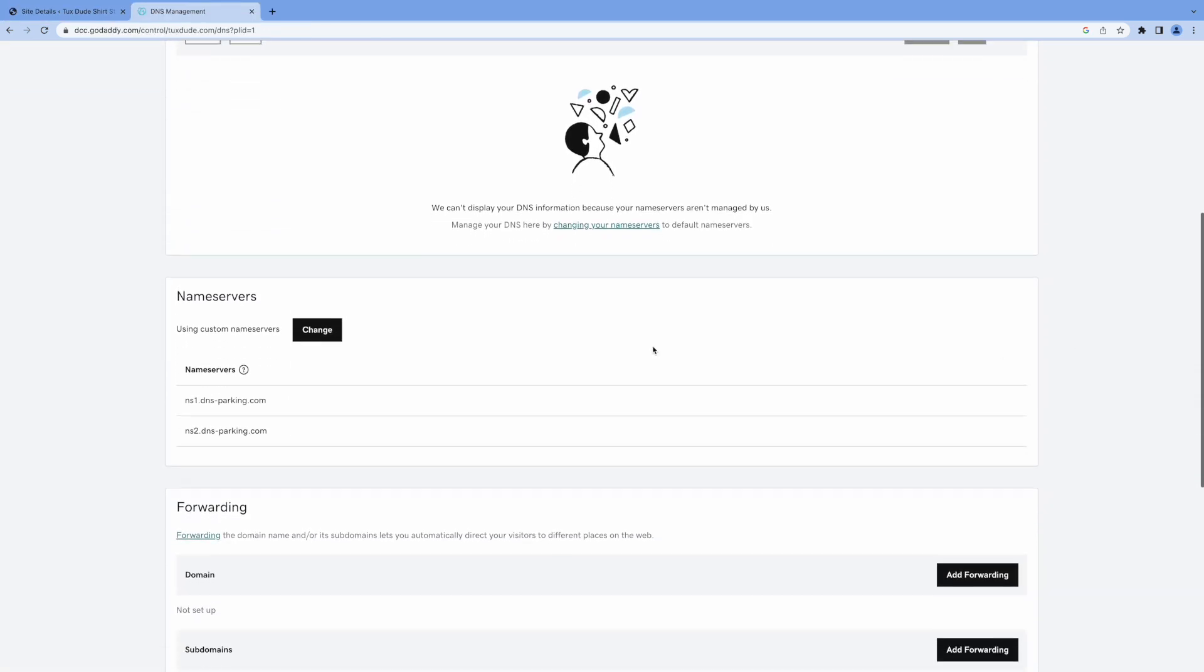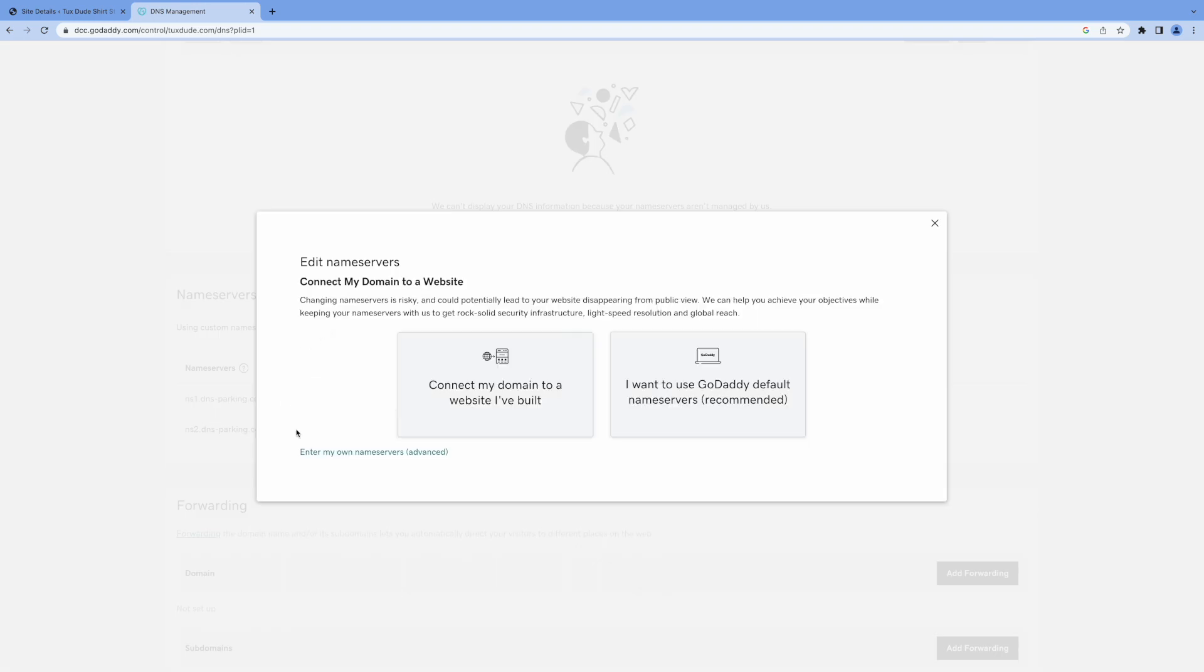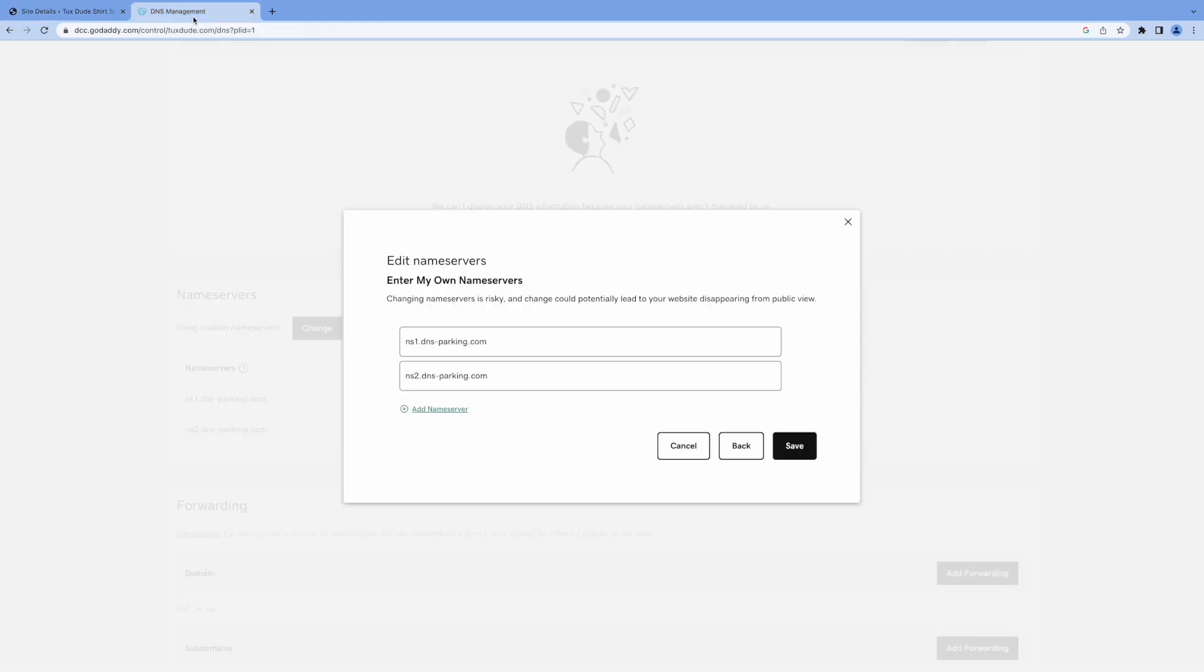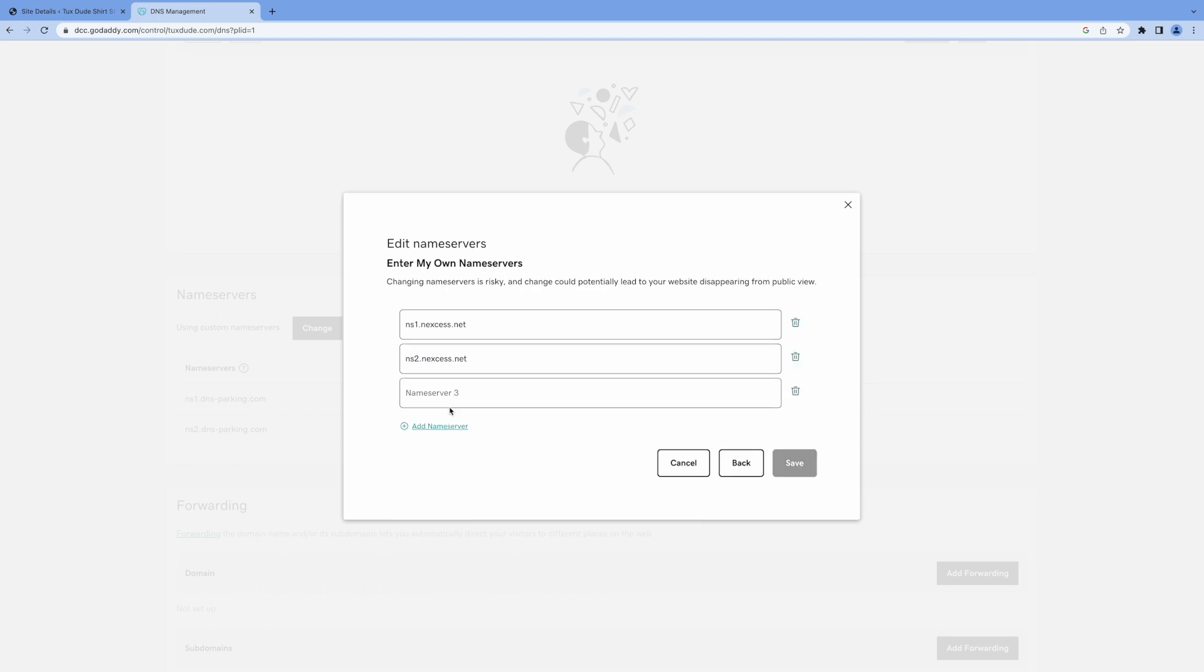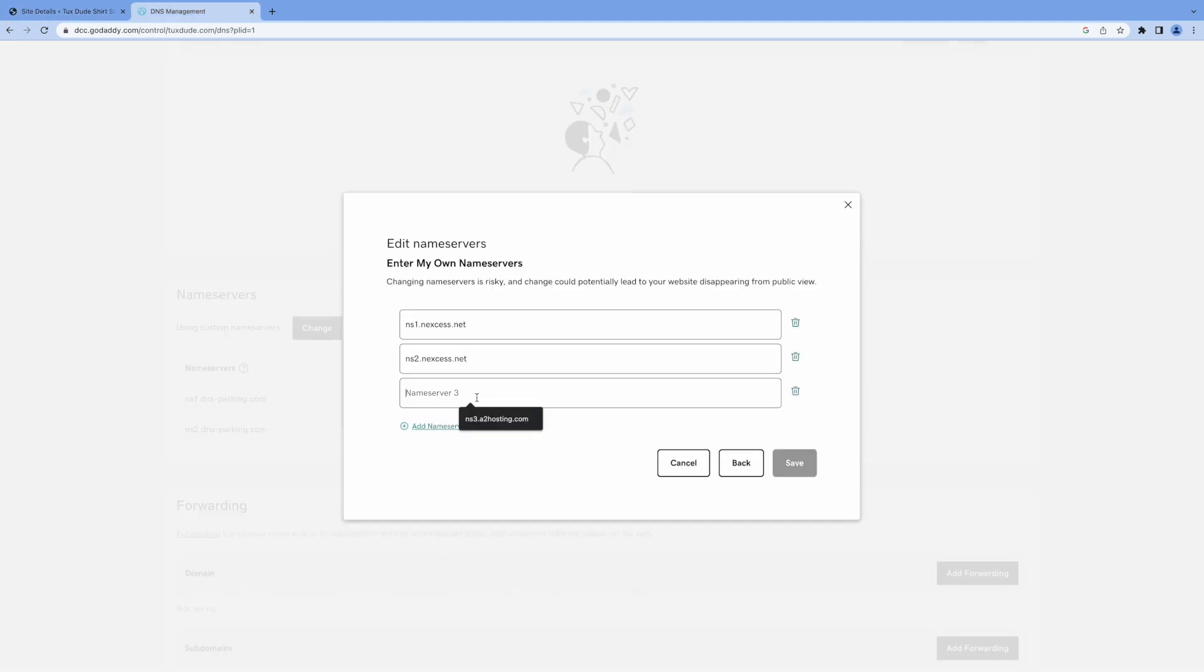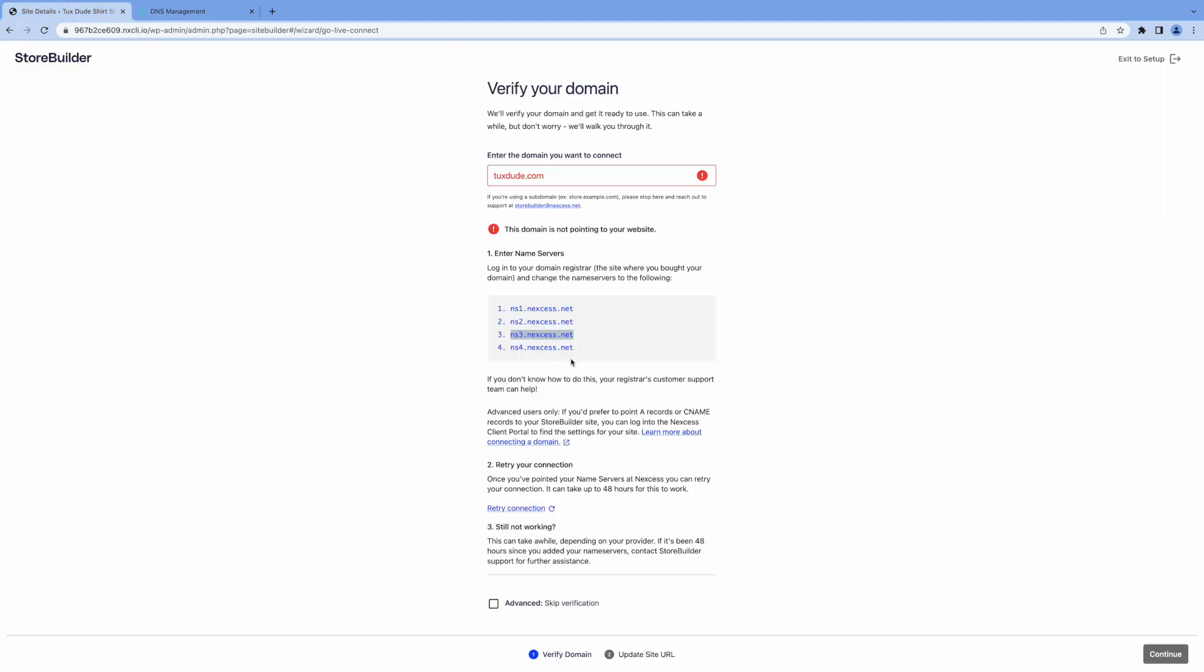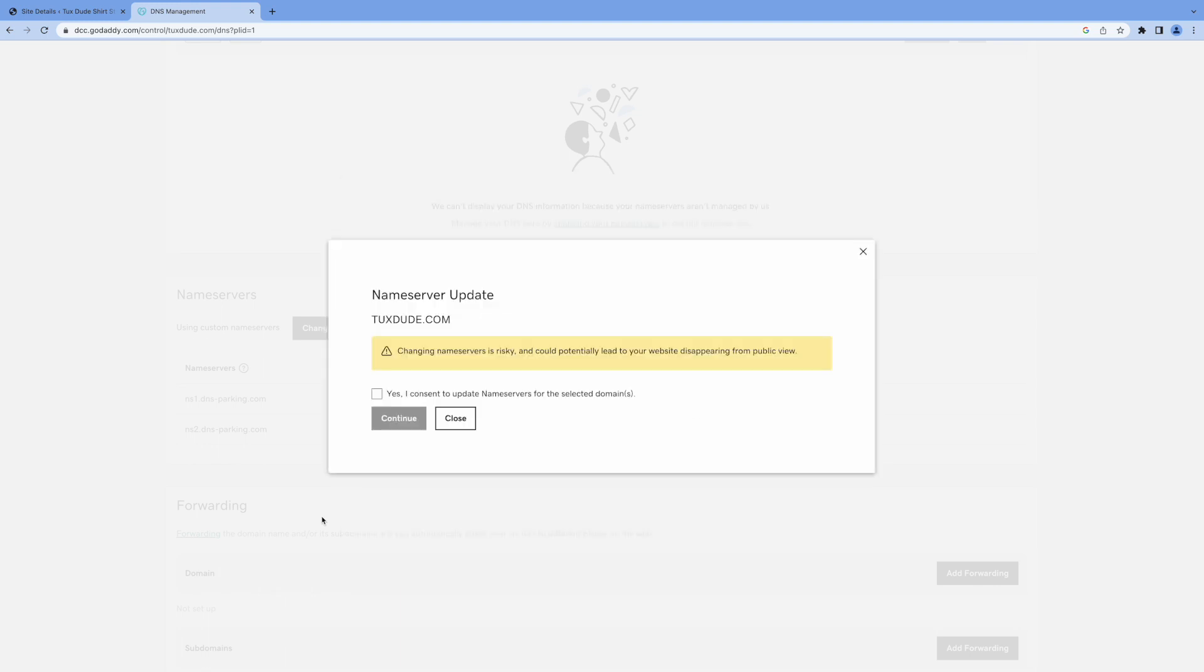So I'm going to go over to GoDaddy here, click change on name servers, and I'm going to say enter my own, and I'm going to copy these over. Change this one to Nexcess. And it's 2, and then I'll click add, 2, 3, and as I said, if your domain is with another registrar, the process is very similar. Click save, and I'm going to say yes, I really want to.